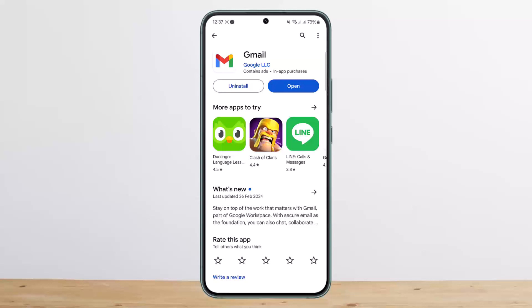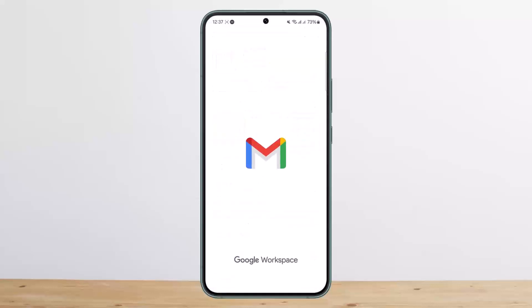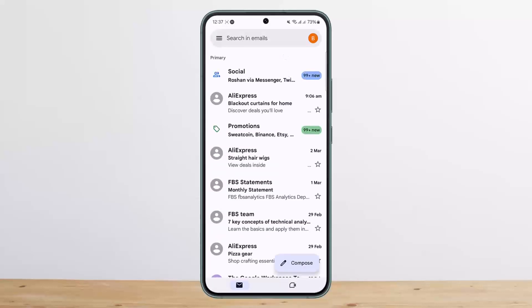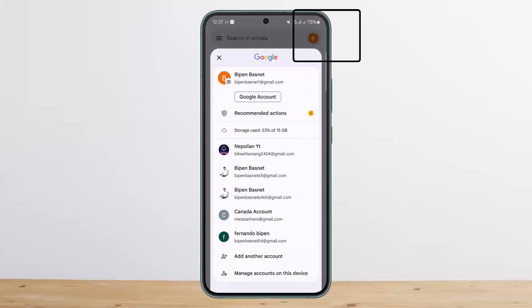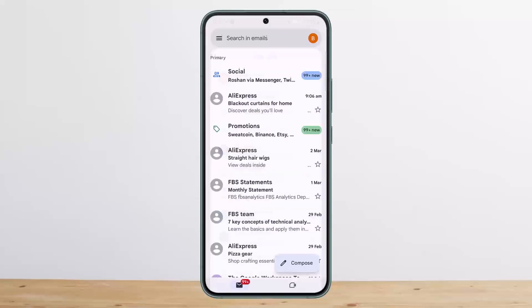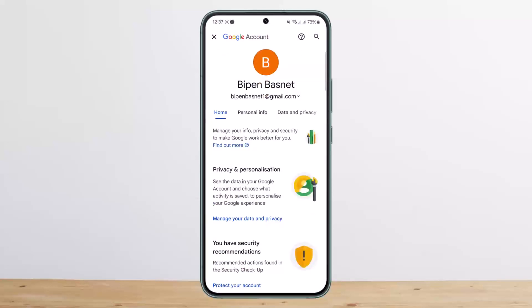First things first, simply open up Gmail or email, then tap on the profile icon at the top right, and then tap on the Google Account option below your username. Now here you'll be headed to your Google Account.